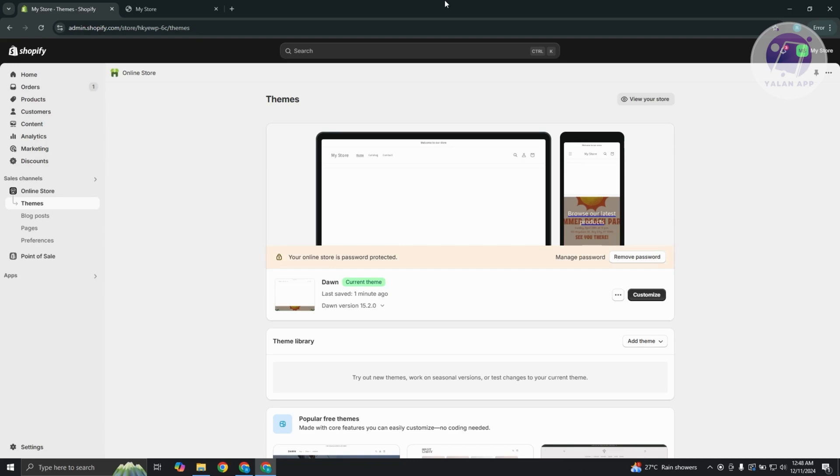If you're getting the parameter missing or invalid error whenever you're trying to add something to your cart on your Shopify store, there is one thing you can do to probably solve this issue.